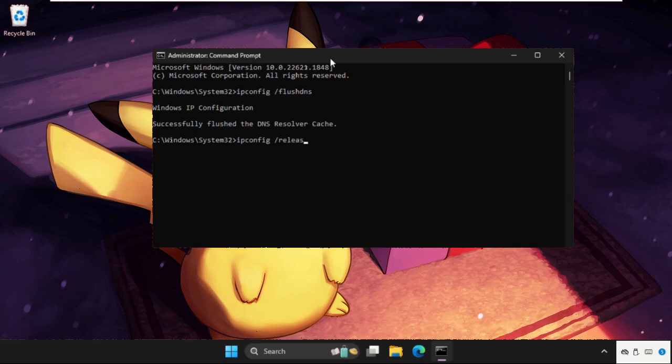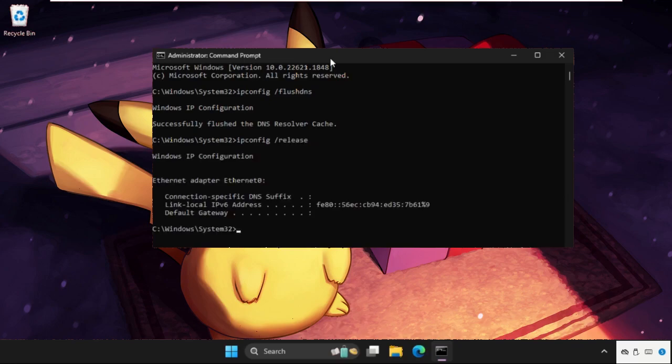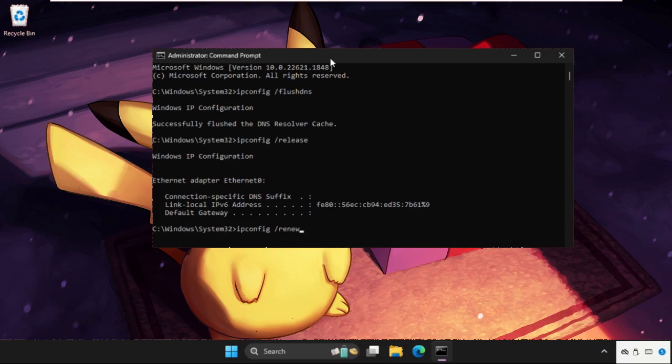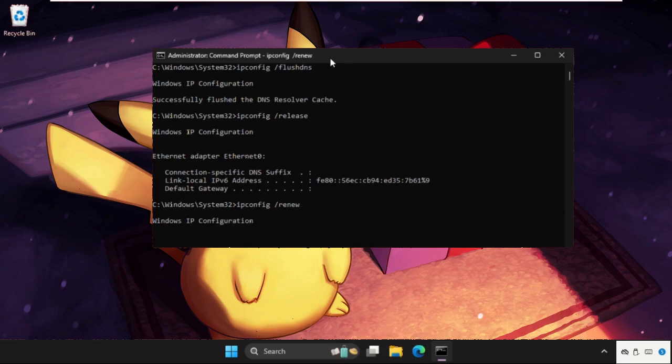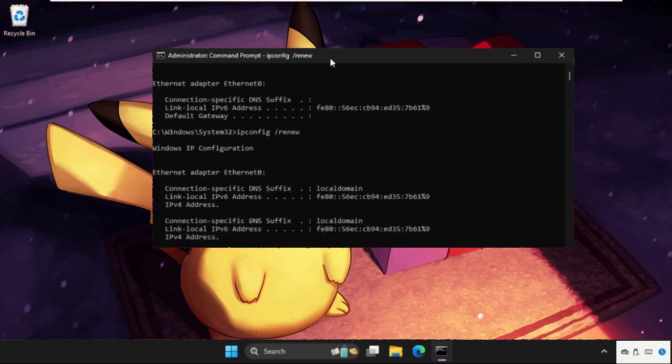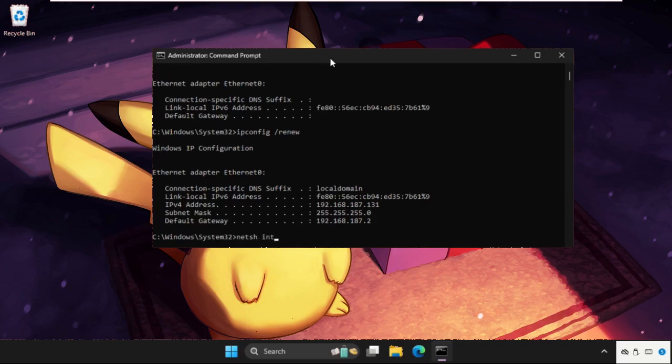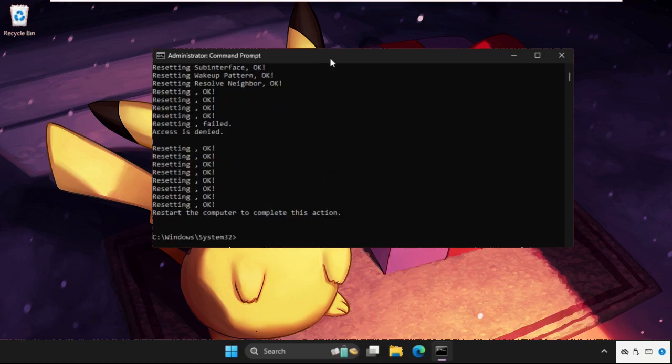Then type 'ipconfig space /renew'. And then in the last, type 'netsh int ip reset' and hit Enter.